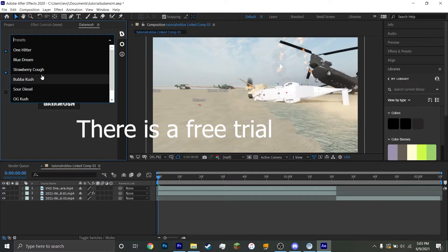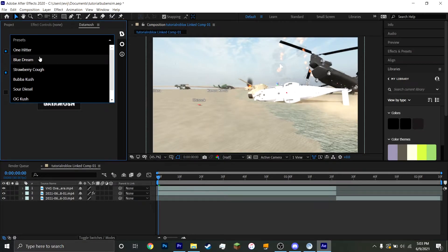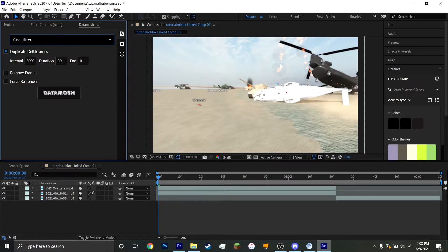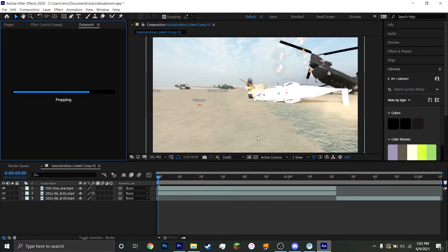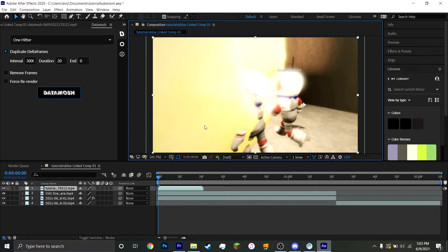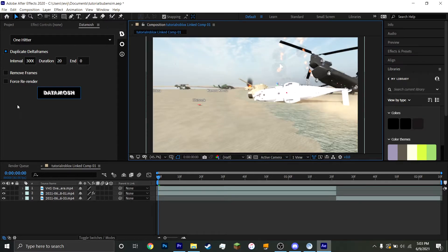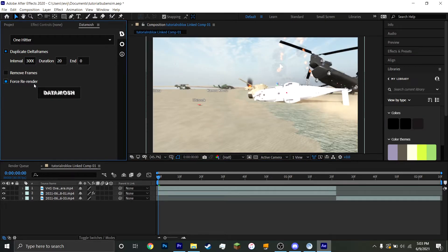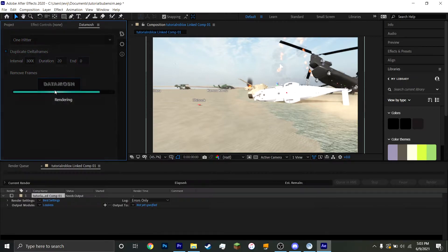And then you're just going to want to select a thing. So just select one. I like to use this one a lot. So let's see what that looks like. So sometimes there's an error where it renders the last video you did it on. So you're just going to press Control-Z. Then you're going to hit Force Rerender.